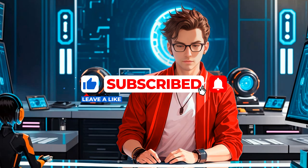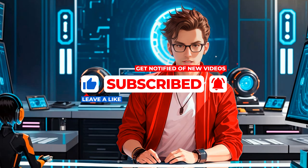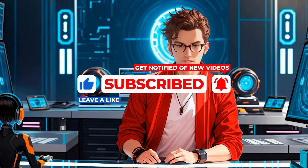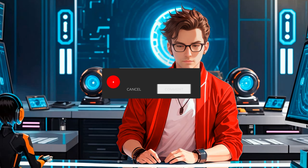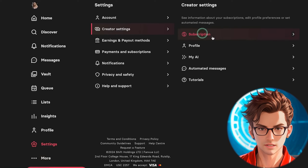Please like and subscribe — your support allows me to create more content like this. Share your thoughts and results in the comments below.